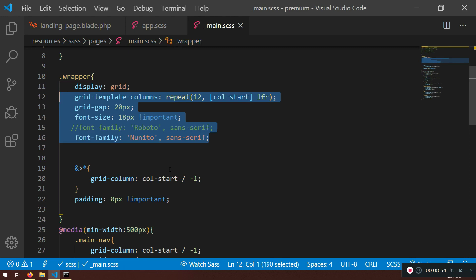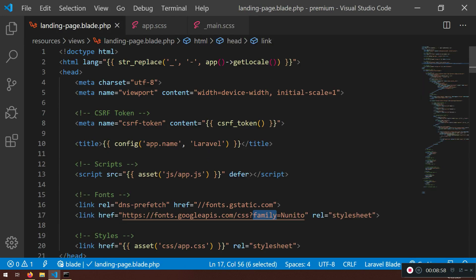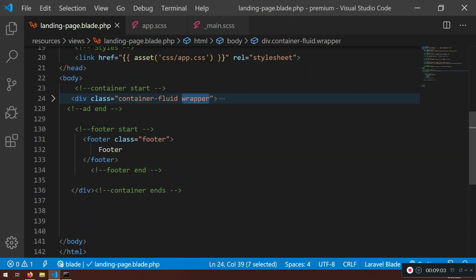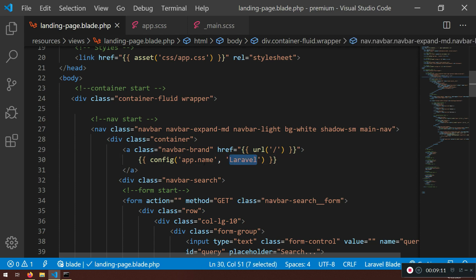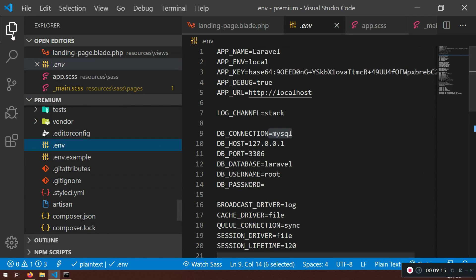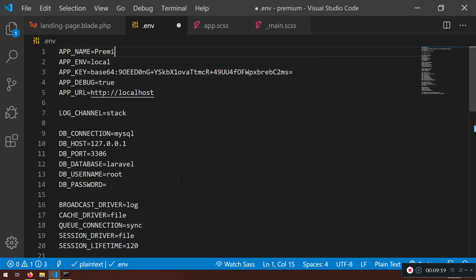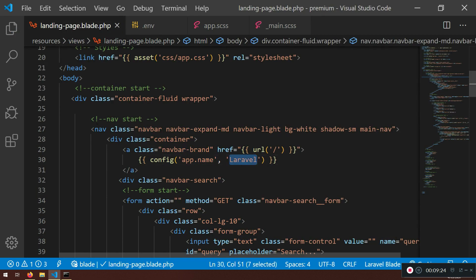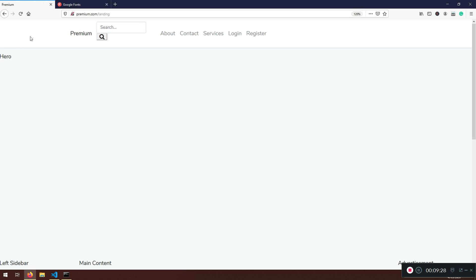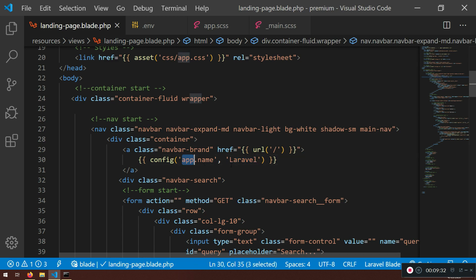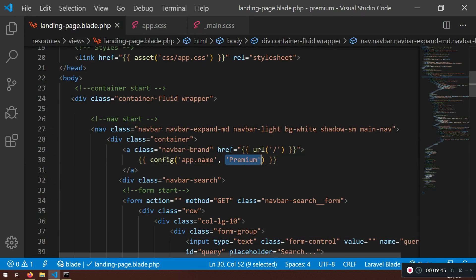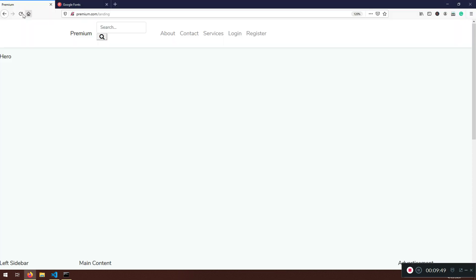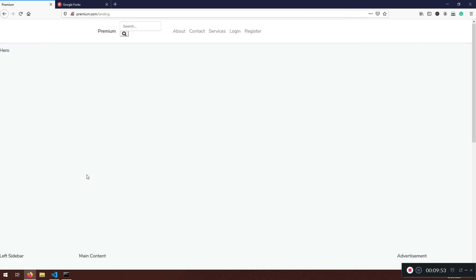I'm applying the font on the wrapper div rather than the body because everything — including the footer — is wrapped inside it. I'm setting `font-size: 18px !important` to override Bootstrap if needed. You can also change the app name in the `.env` file to whatever you want — for example, 'Premium'. It will show up at the top, and if the `APP_NAME` is missing it falls back to a default. That's pretty much it — see you in the next lecture!